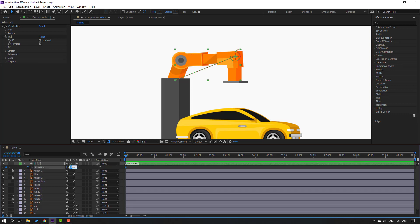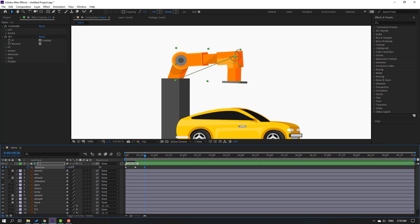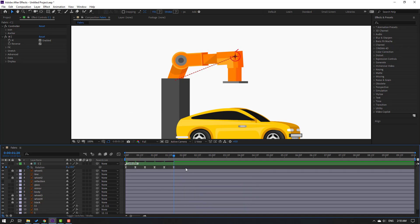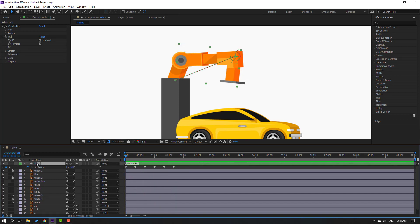Select this controller, press R and make a rotation keyframe. Change rotation to 6 and go to the 10-frame mark. For the shortcut, you can hold Shift and press Page Down on the keyboard. Change rotation to minus 3. Go to the 10-frame mark again and change rotation to 0.5. Go to 10 frames again, change to 0.5. Go to 10 frames, change to 0.